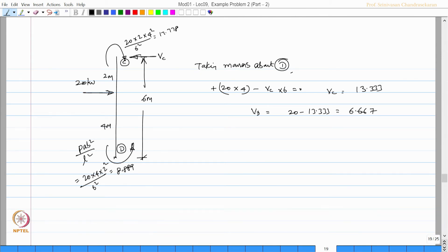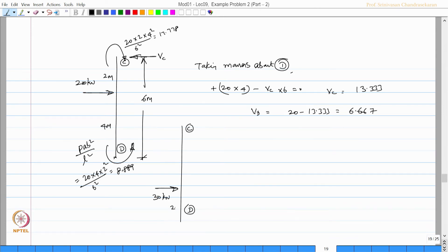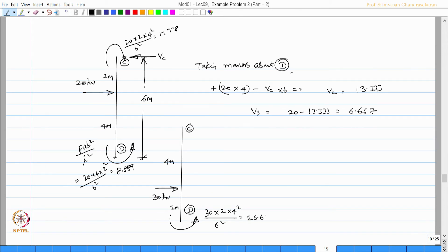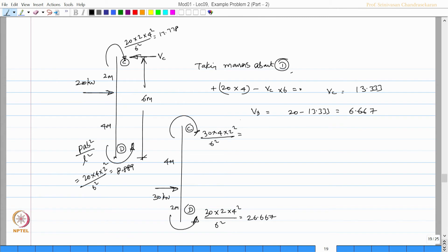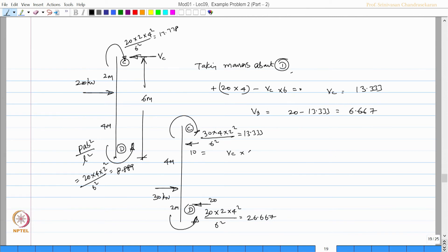Similarly, let us do it for the other load. This is again C and D, the other load is of intensity 30 kilonewton, this is 2 meters and this is 4 meter. This value will be 30 into 2 into 4 square by 6 square which makes 26.667 and this value will be 30 into 4 into 2 square by 6 square which makes it as 13.333. The reactions will be 10 and 20 which can be said as V_C into 6 is equal to 30 into 2 which V_C will be 10 kilonewtons which we got and the total is 30 therefore this 20.